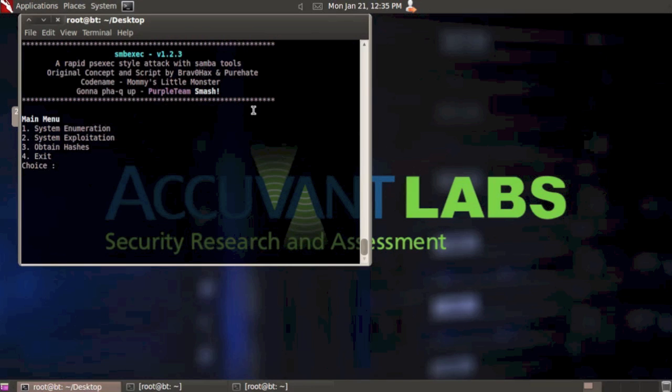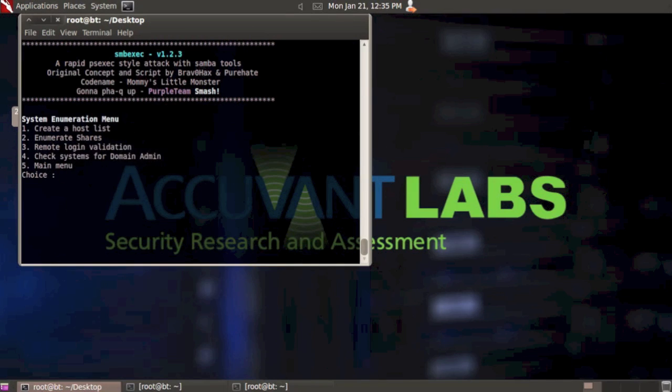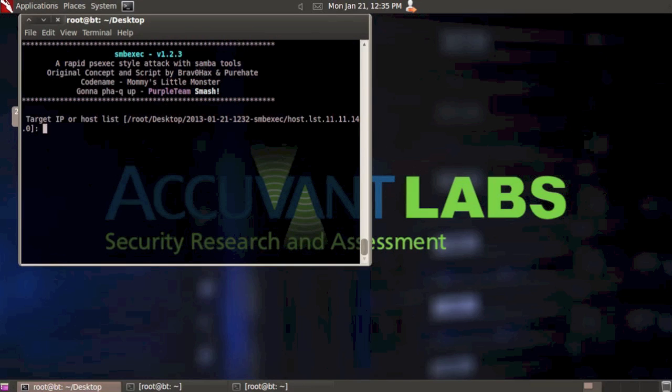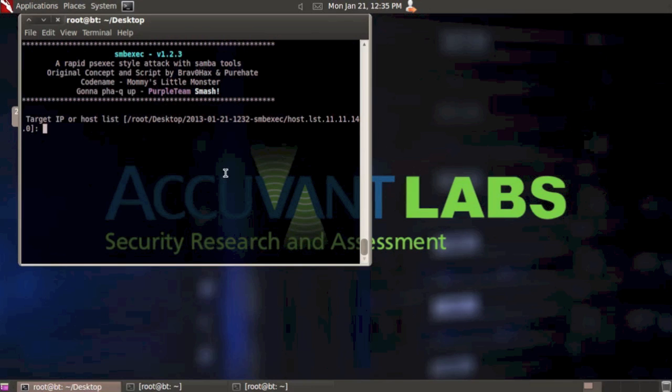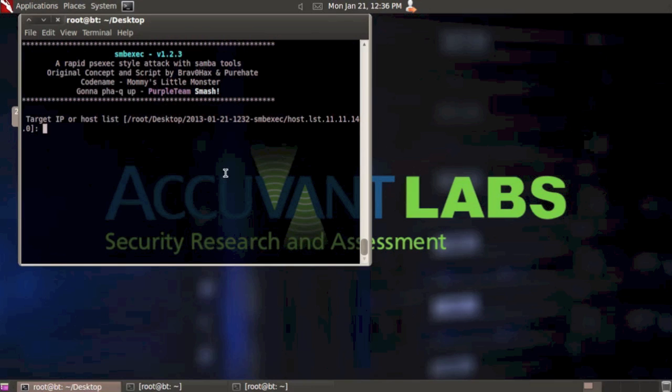We're back at the main menu. Select option one again for system enumeration. This time we're going to enumerate shares, option two. One great thing is it actually already has the host list that you just ran in there. If you run that option first, SMBExec is going to check that directory, look for that host list, and set it as your default option. You can still put in a different IP address or path to a different host list. I'm actually going to use this host list and just hit enter.